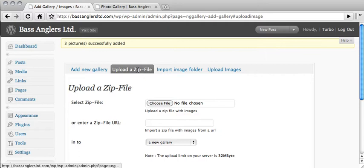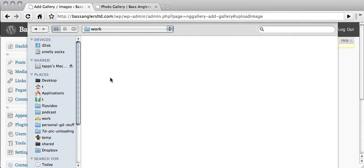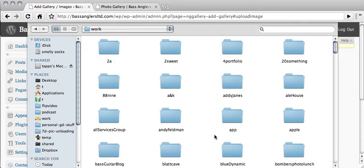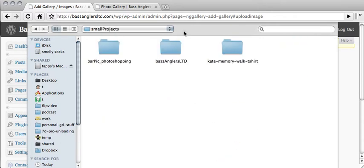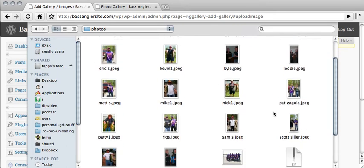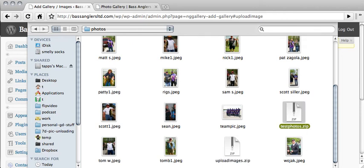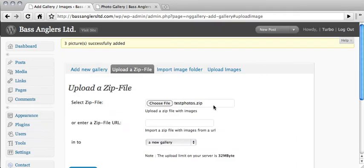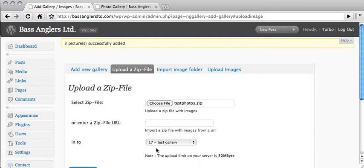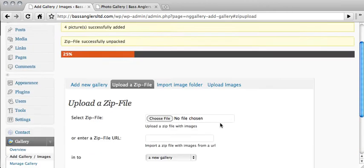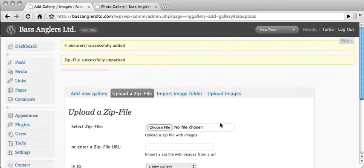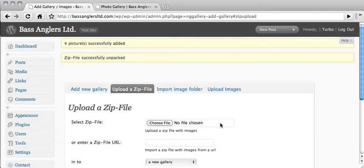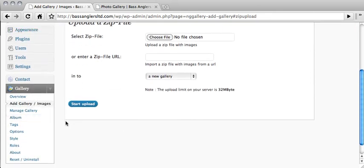So now if I go back to the admin area, and I go select a zip file, and I navigate to that zip file that I have. And I've got a couple of them in here. I'll just use this test photos. All right, and I'm going to, again, select the gallery, the test gallery, and I'm going to start the upload. Now it is uploading that file, and then it'll give me basically a status of I'm unzipping the file, and then it says, okay, it's unpacked. So now the photos are there, and they're in the gallery.